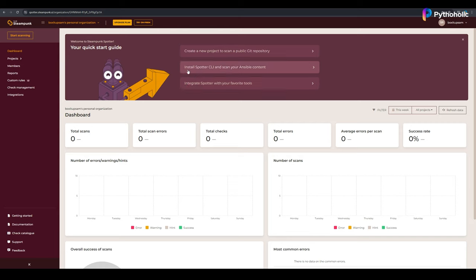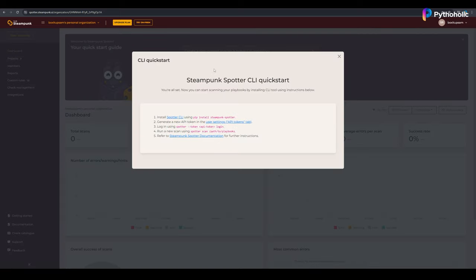But the one that we're interested in is option number two, installing Spotter CLI. Just click on that option and you'll get the steps to install and integrate Spotter CLI.